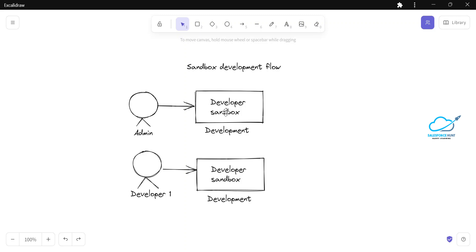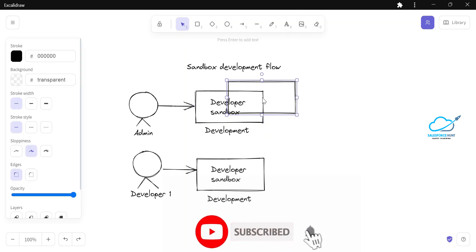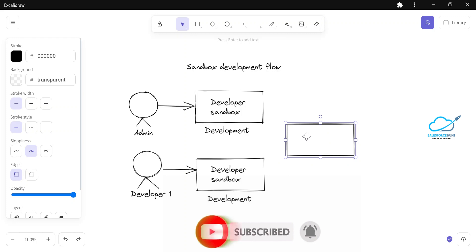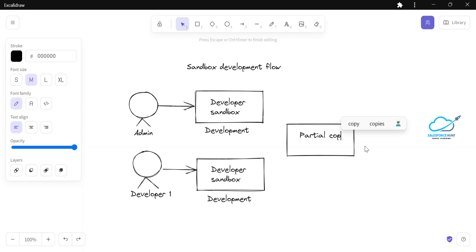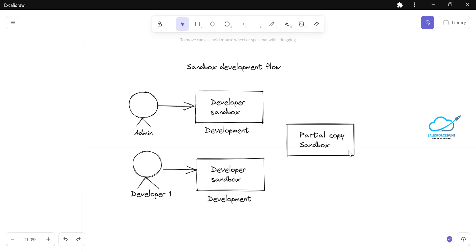Once you develop a component — say an LWC component, Apex class, or trigger — based on your requirement, you need to move that component to the next org. It may be a partial copy, full copy, production, UAT, or staging environment. After development, the component moves into the partial copy sandbox, which is used for integration testing and QA testing.